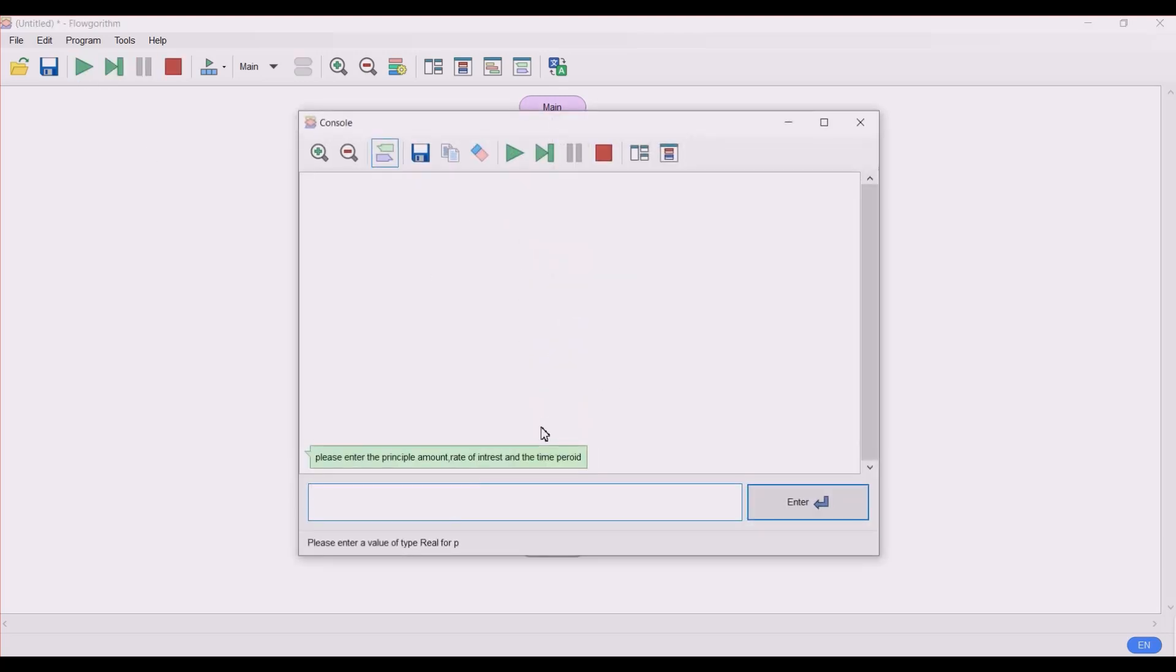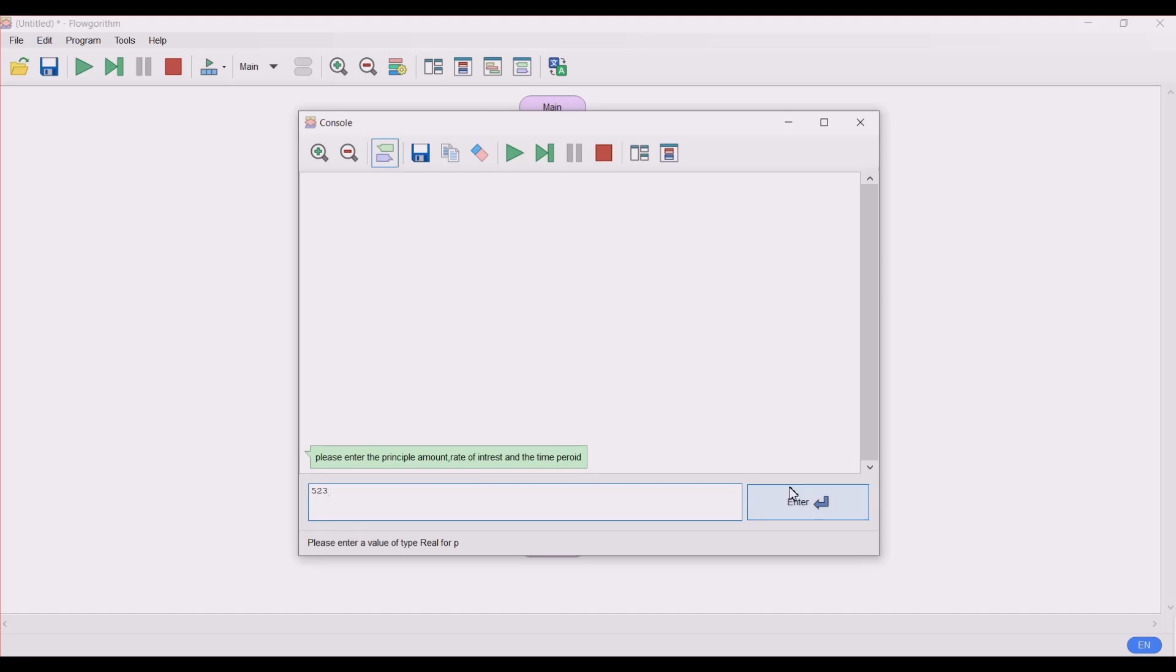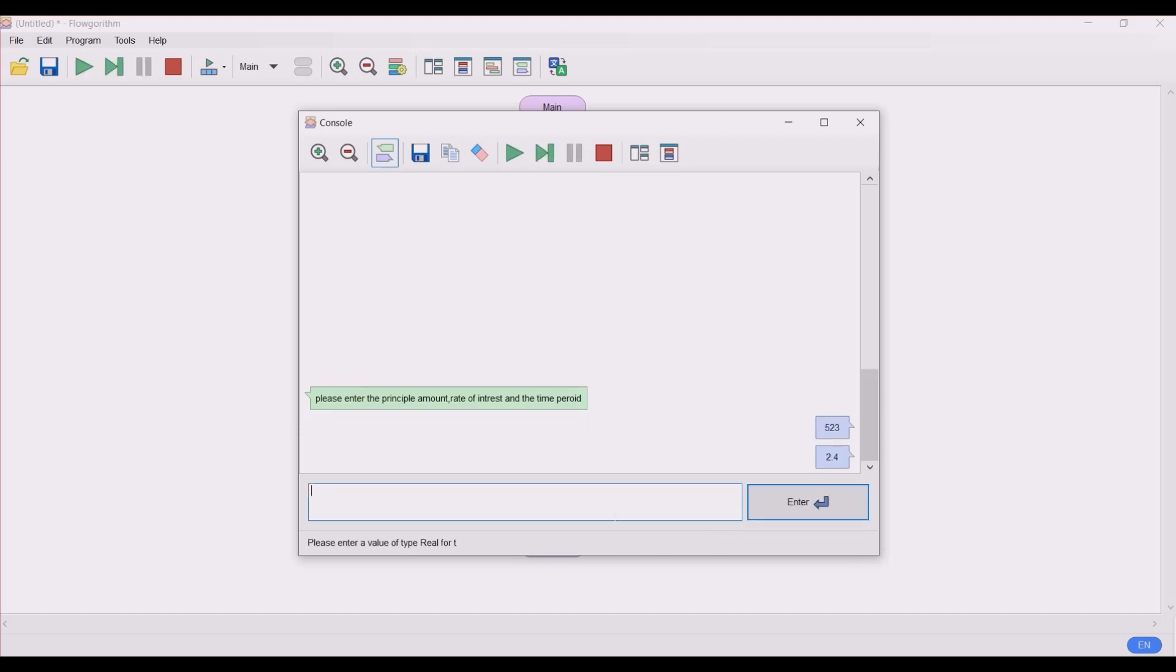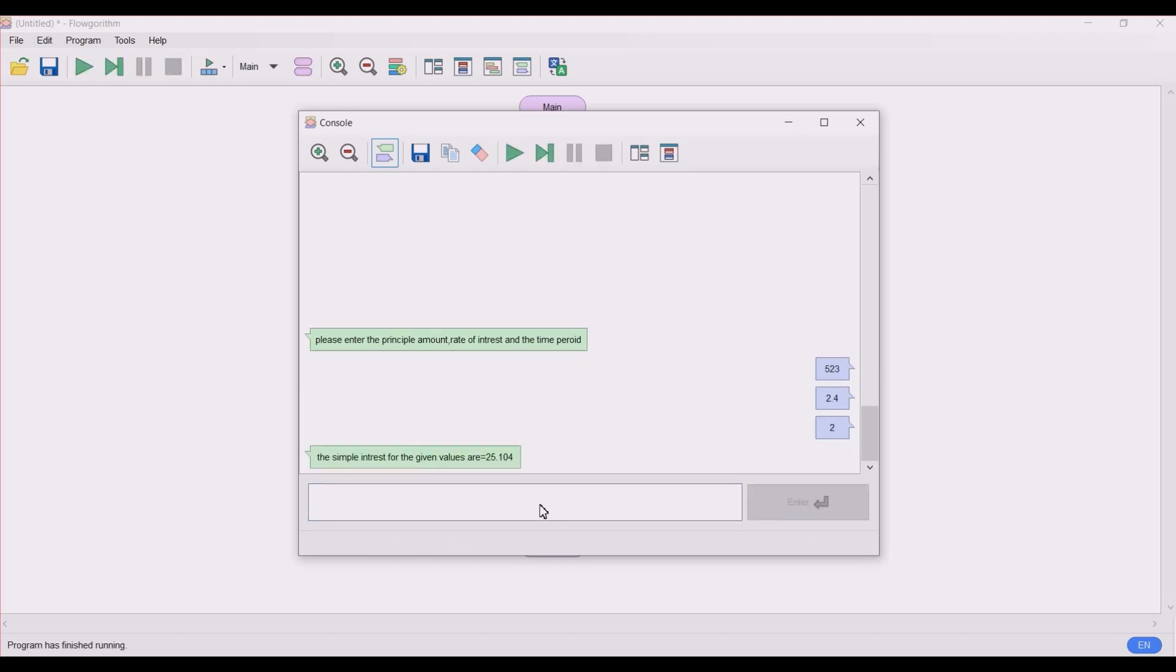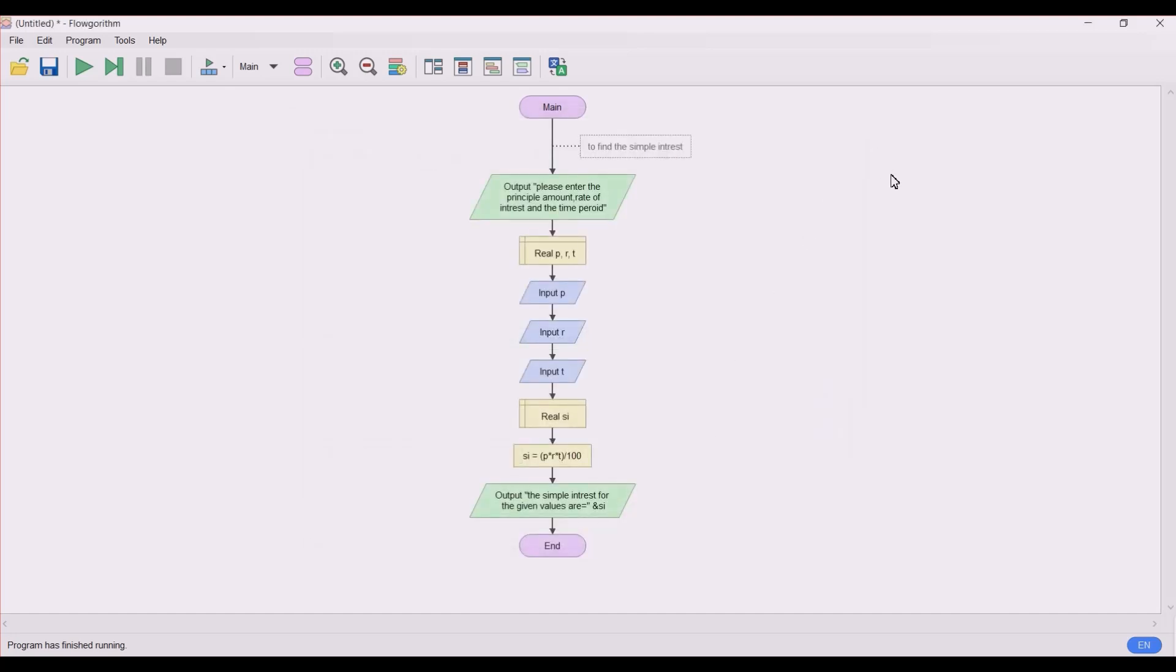Let's enter 532, 523, and the rate of interest in decimal points, that is 2.4, and time period, that is 2 years. So let's find. The simple interest for the given values is 25.104. So guys, this is the program to find the simple interest in Flowgorithm.